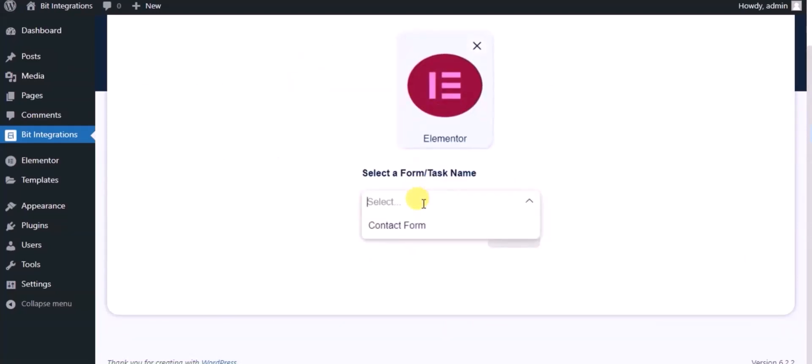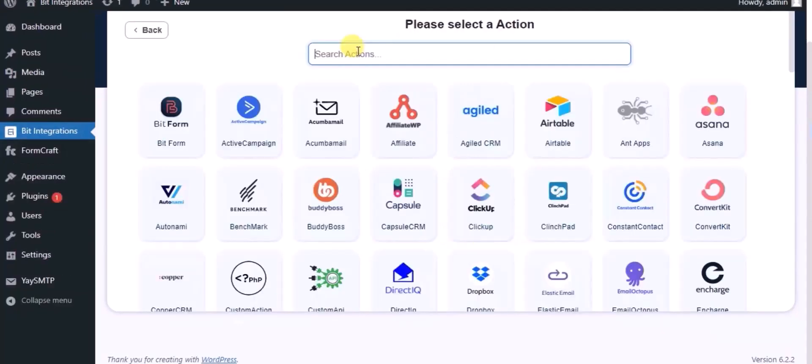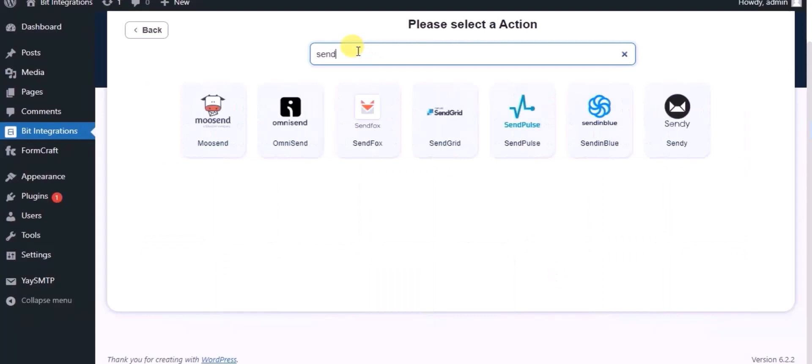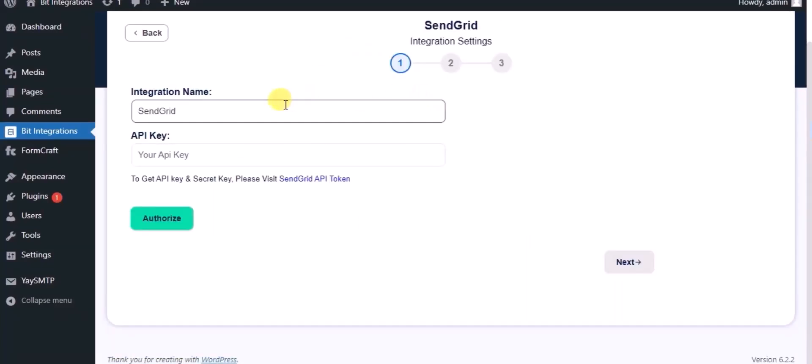Select a form and click next. Now search for the action SendGrid. Give a name to the integration.